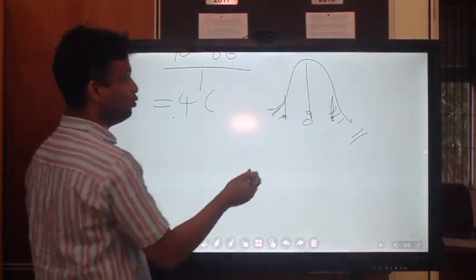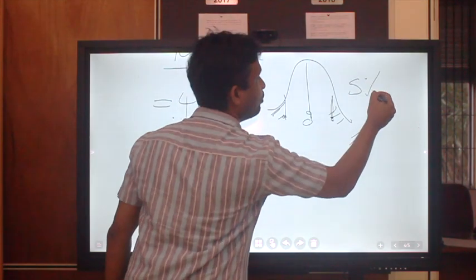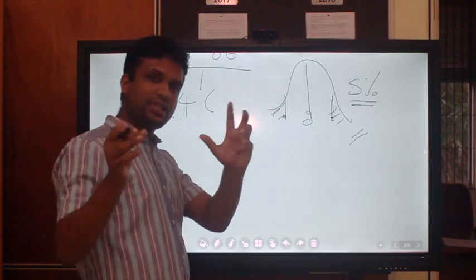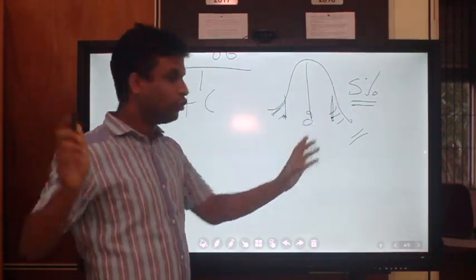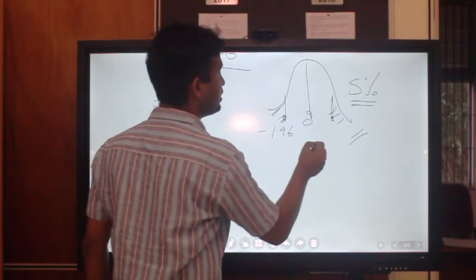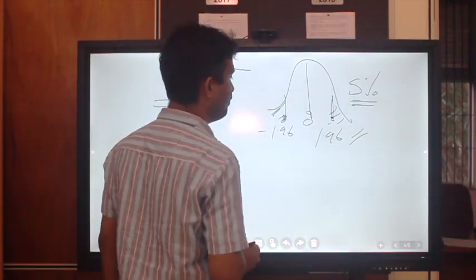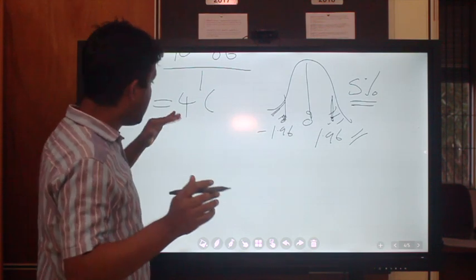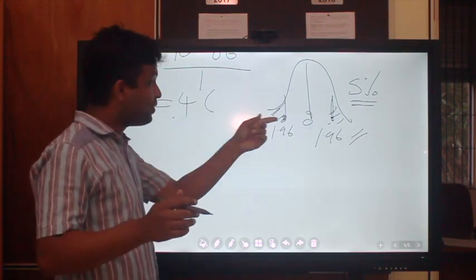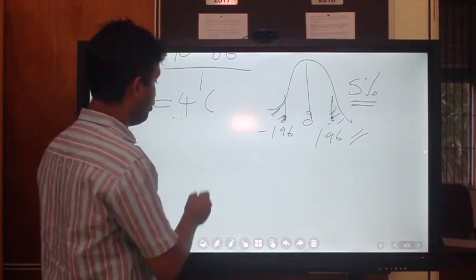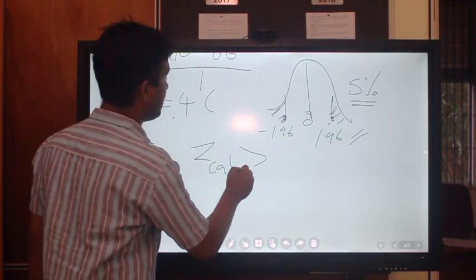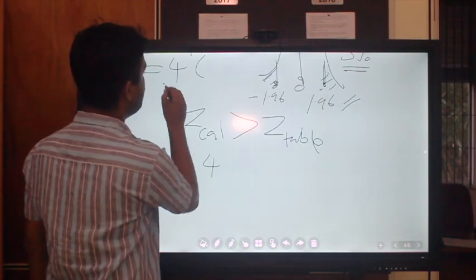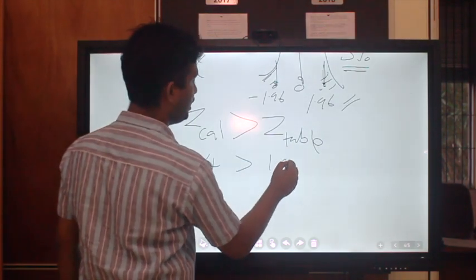Assume the rejection region is 5%. As this is a normal distribution with a two-tail 5% cut-off, we know that the critical value is ±1.96. So the rejection region is beyond -1.96 and beyond +1.96. We are interested in whether our calculated Z value of 4 is higher or lower than this table value of 1.96. We know that Z calculated = 4 is higher than Z table = 1.96.